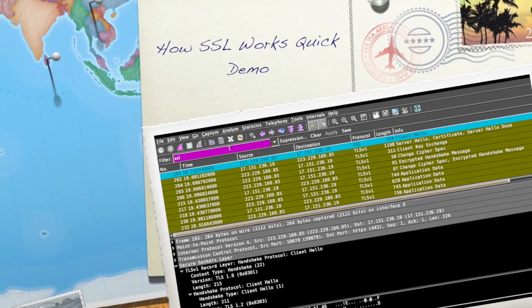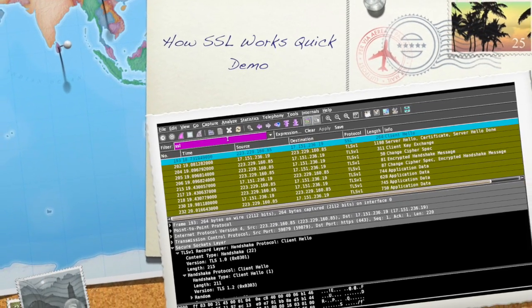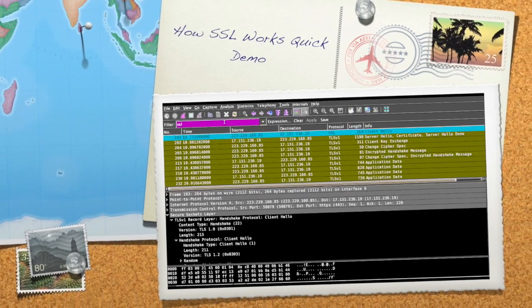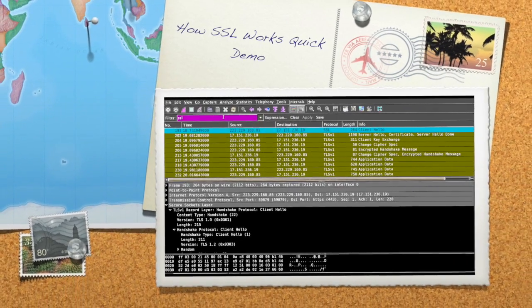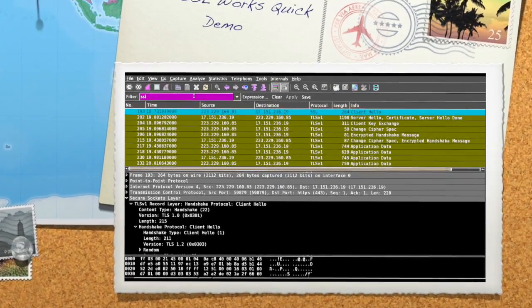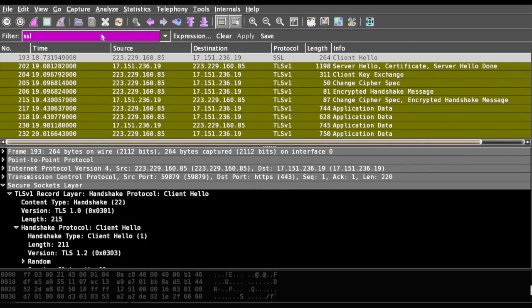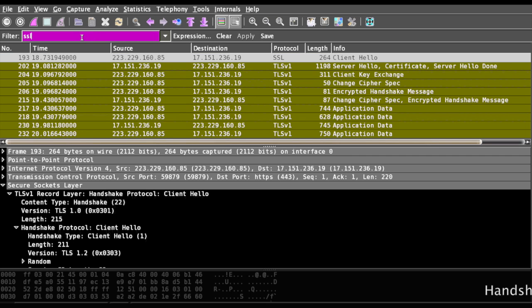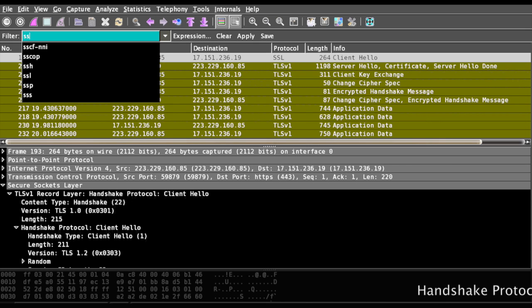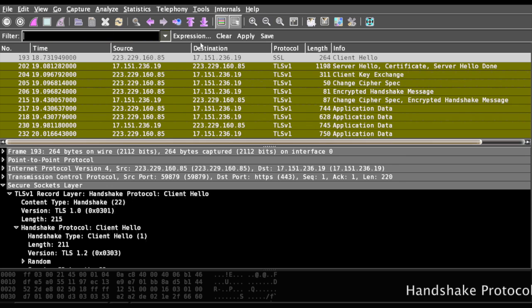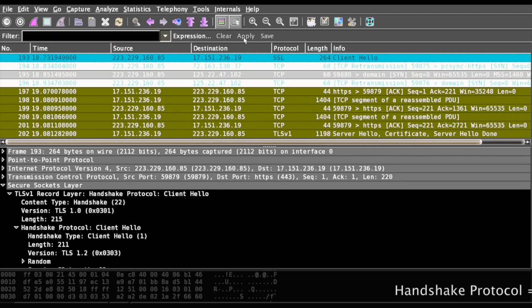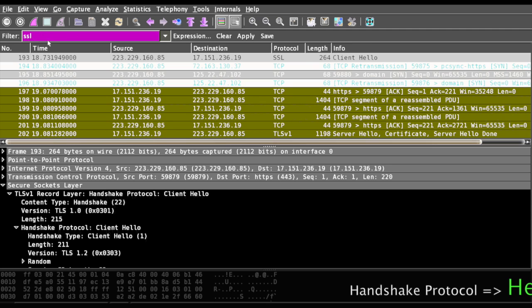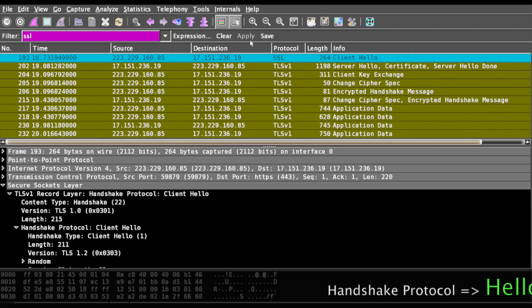Hi there, welcome to this SSL tutorial. In this video we will see how SSL works and what is the flow of SSL using Wireshark. I have captured traffic over the wire and I'm filtering out all the SSL traffic. In the filter I'll type SSL and click apply.